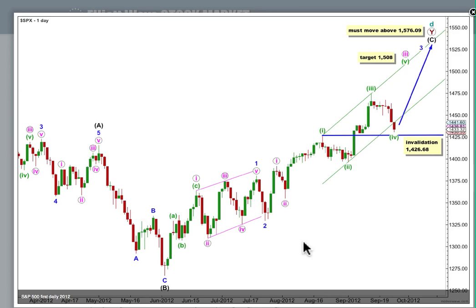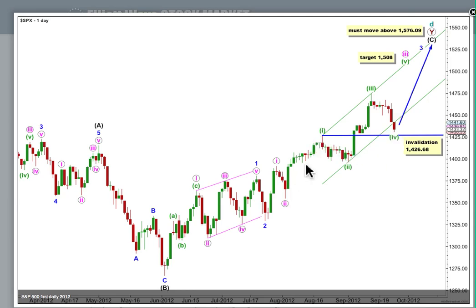This is our first daily wave count, which still has about an even probability with our second. For this first chart, I'm seeing wave 3 blue as extended, and within it, wave 3 pink extended. At 1508, wave 5 green, if it's begun here, will reach equality in length with wave 1 green. Wave 4 green doesn't have much more room to the downside that it can move into. If it does move any lower, it can't move into wave 1 green price territory. This wave count is invalidated with movement below 1426.68.